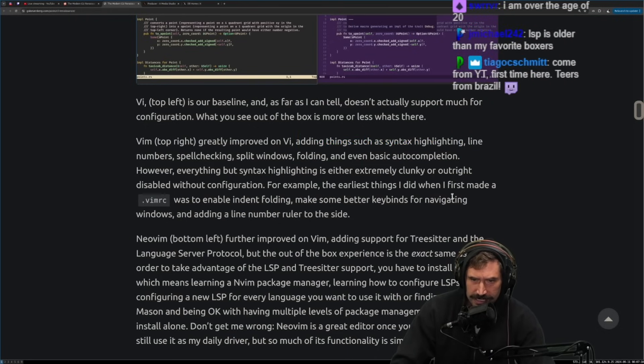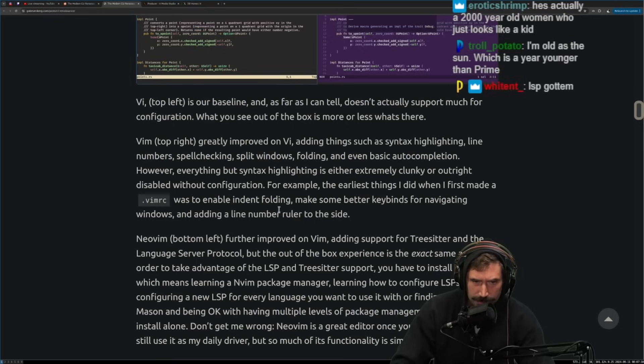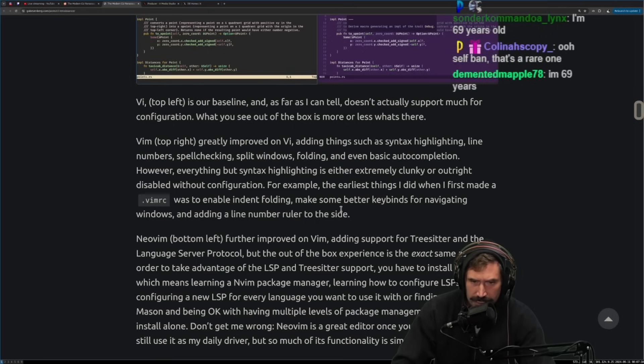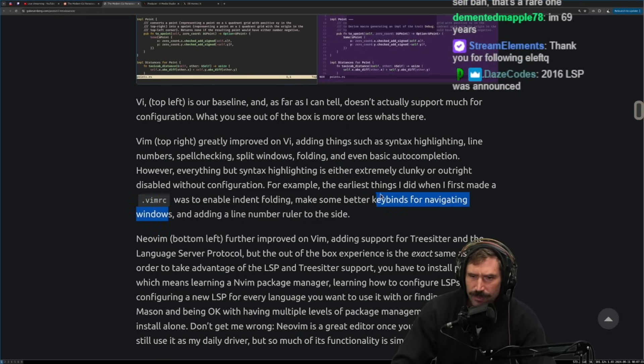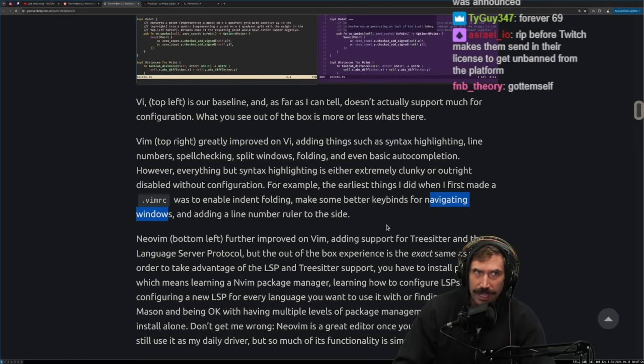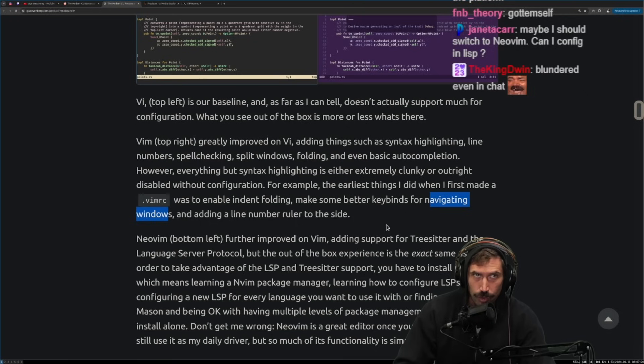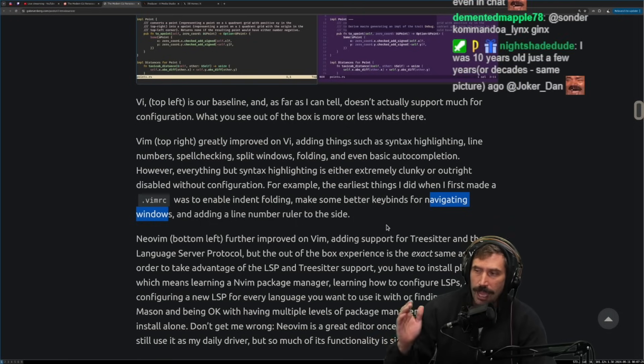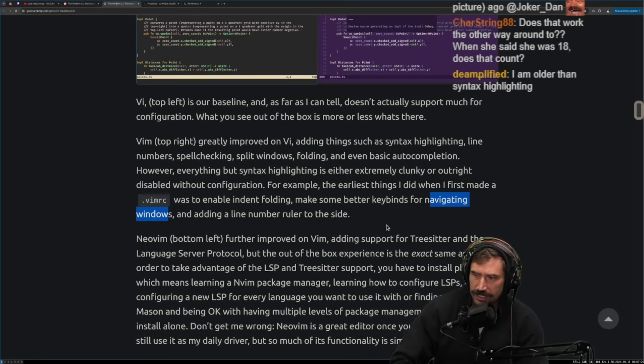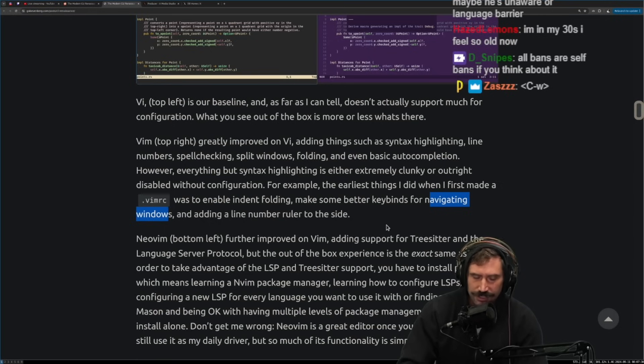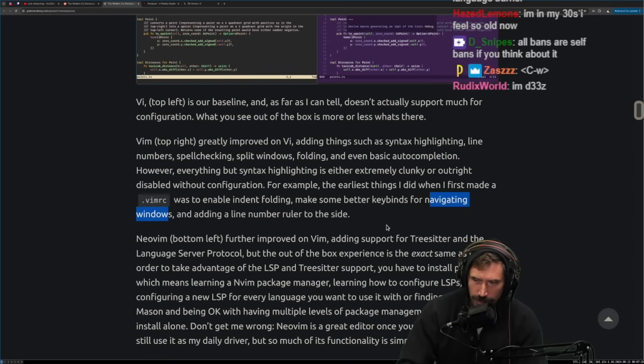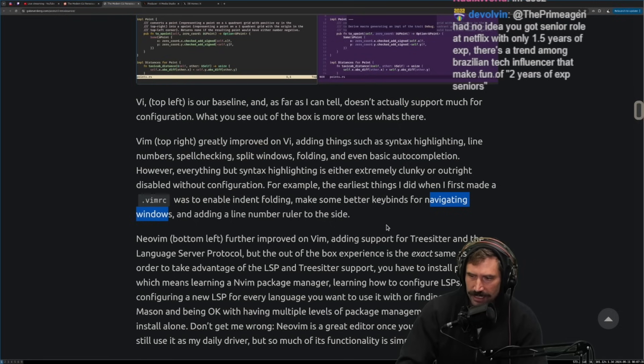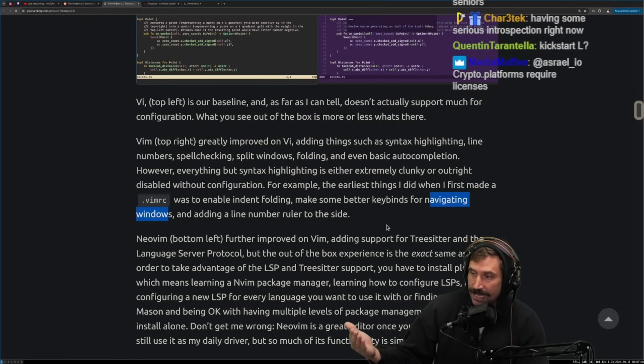For example, the earliest things I did when I first made a VMRC was to enable indent folding, make some better key binds for navigating windows and add, by the way, navigating windows. Cause that's always a weird one that people make a key binds for. People will trade window navigation. They'll do like control L to hop over one window. When control W L hops over one window. It's like, yeah, you're saving that one keystroke for an operation. You very rarely do when you could have control L W H J K. Like you could have all of those for actually having a really nice navigation experience.